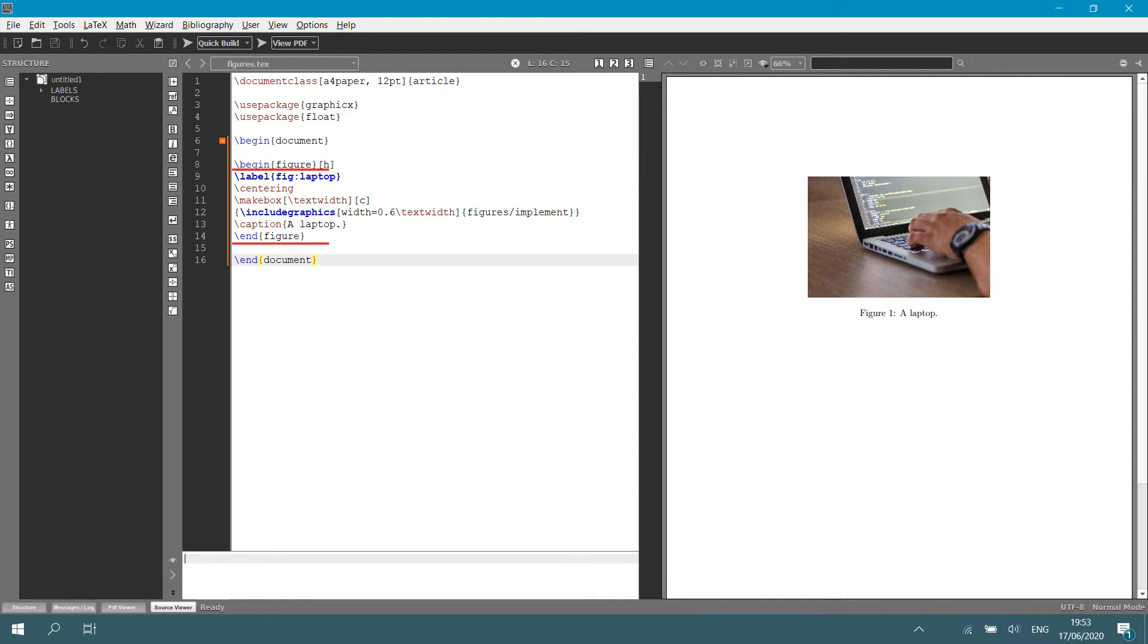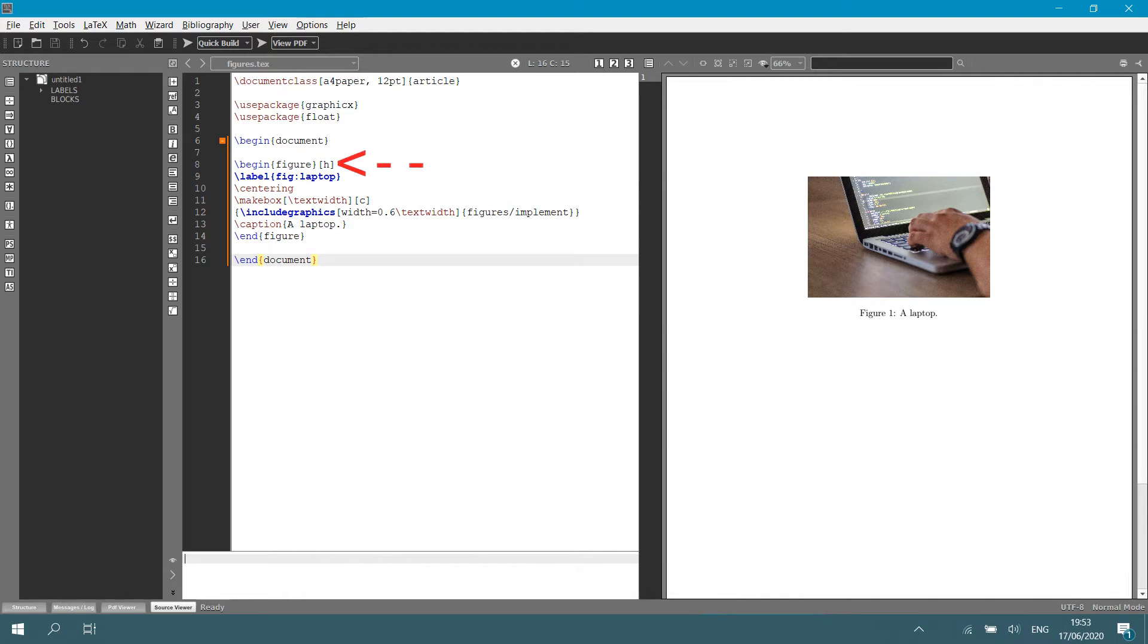And between begin and end figure, we add our LaTeX code to import our figure. Now, I want you to pay attention to the lowercase h that stands right next to begin figure. That h is the float specifier. What it does is it tells LaTeX where in your document to place your figure. There are different float specifiers. And let's have a look at some of these.